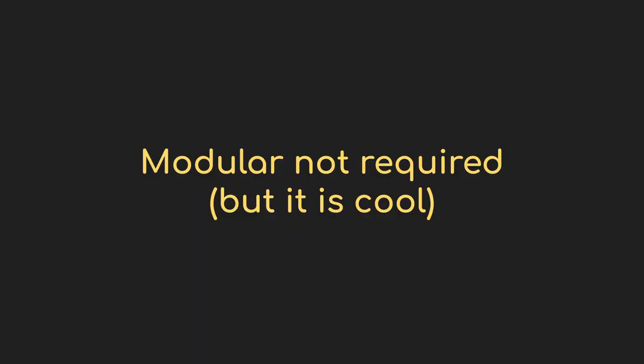Through this video I'm going to be using my modular synthesizer setup. There's nothing about what I'm doing here that requires modular, though it is cool, and it does make it easier to run the sort of experiments I'm going to go through.